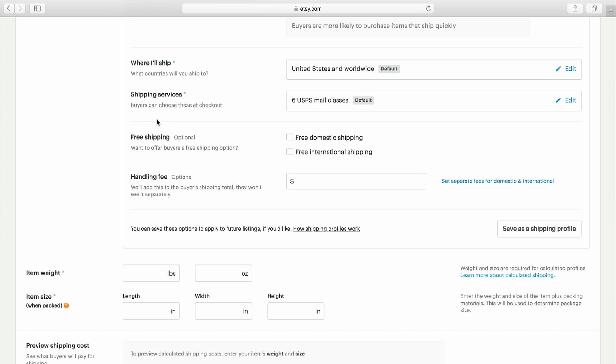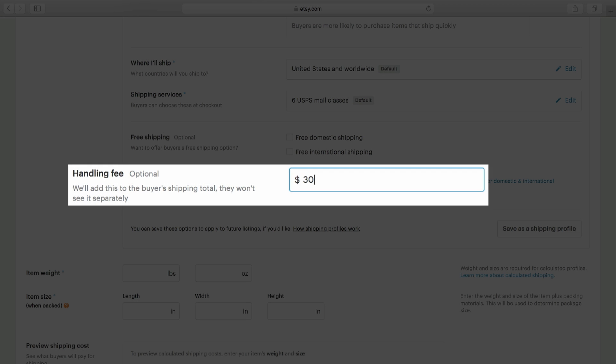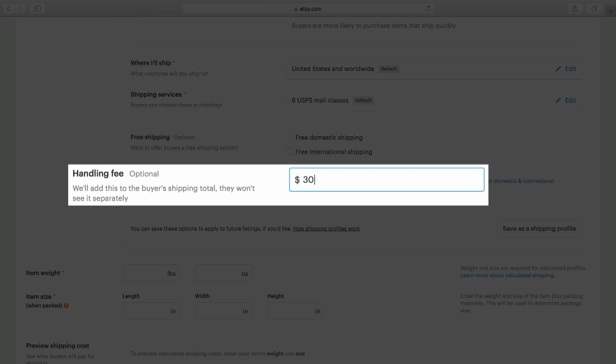Some sellers choose to add a handling fee. You can add that here. Handling fees can reflect any additional fees you feel should be included in the costs that have not already been accounted for.